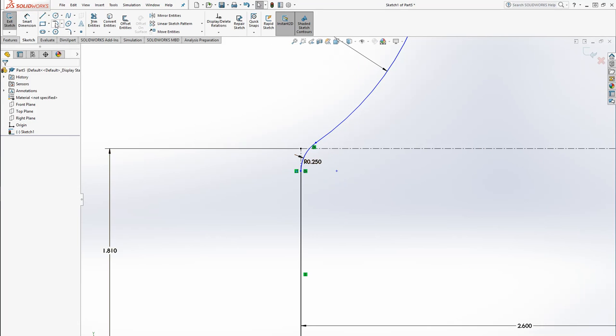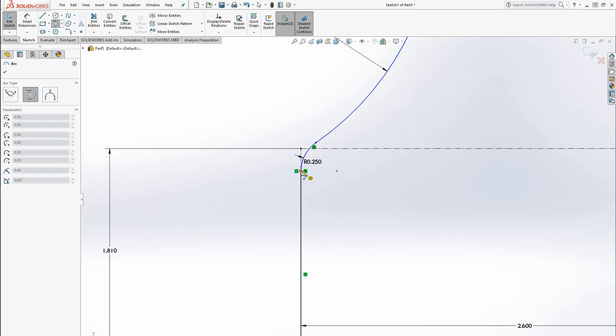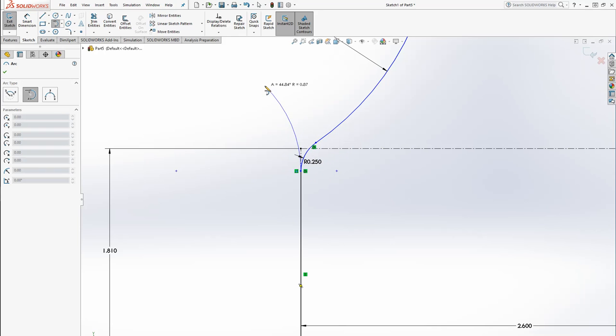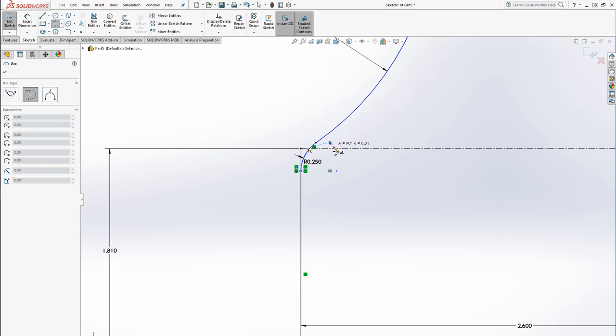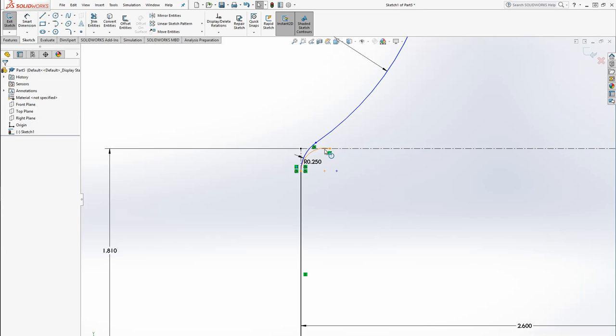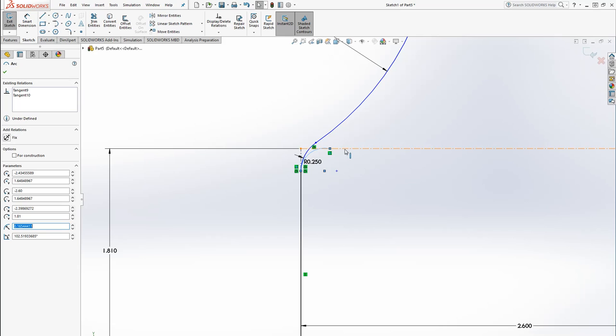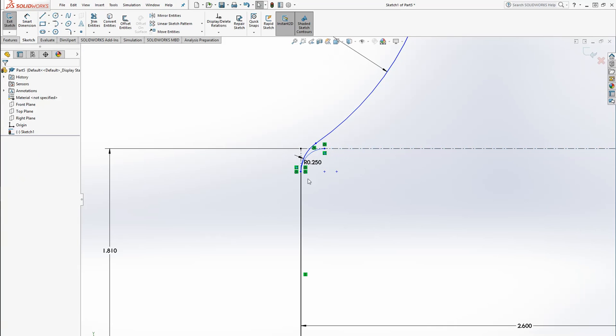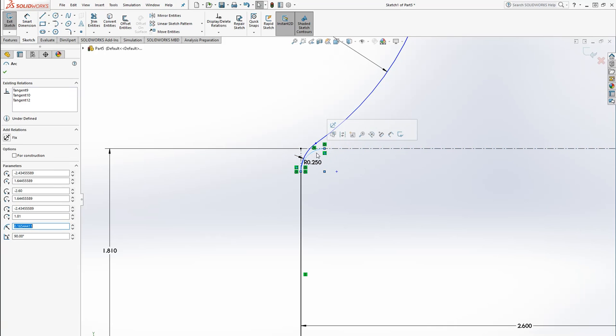So now the question really becomes, you know, how do we define the up and down here. So what I'm going to do is I'm going to draw another arc here. I'm going to snap it onto that line. I'm going to get that the tangent definition.